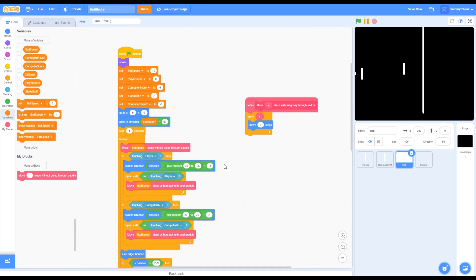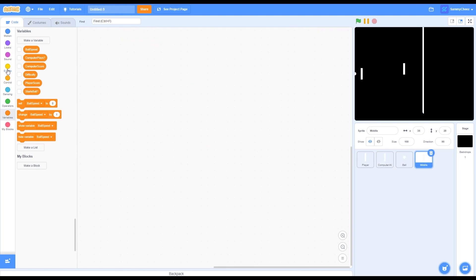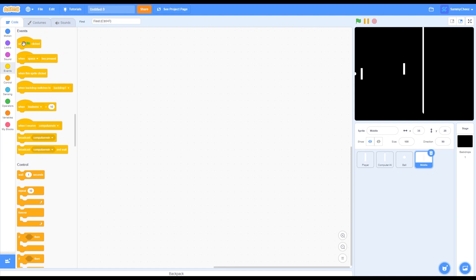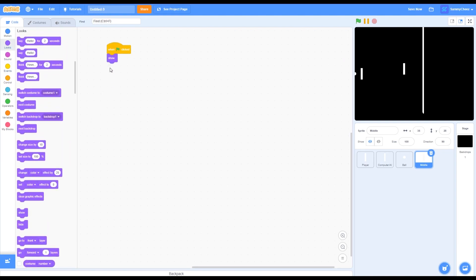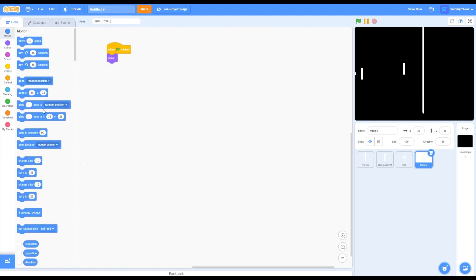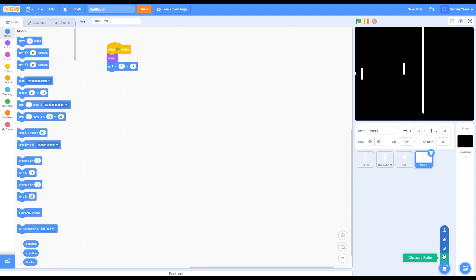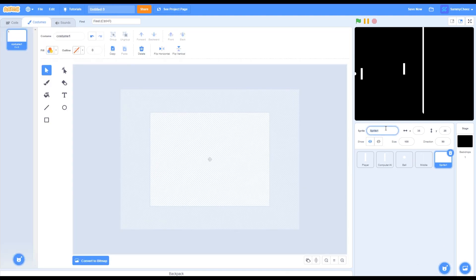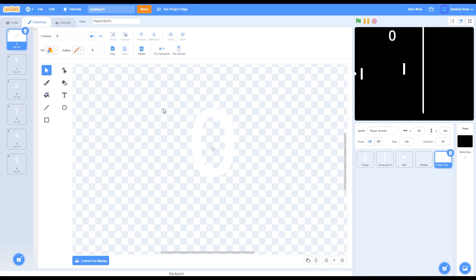That sprite is done. Go to the middle sprite and go to code. Go into Events, grab a 'when green flag clicked,' then Looks show, Motion 'go to x 0 y 0.' Then make a new sprite and call it 'player score.' Inside the sprite, write numbers 0 through 5. Once you're done, go to code.